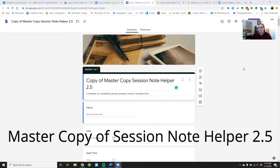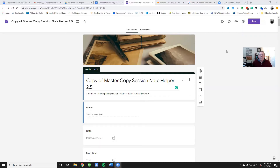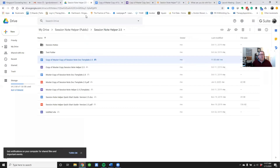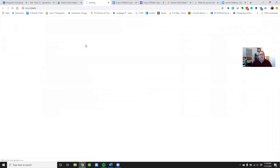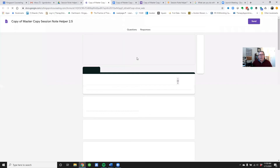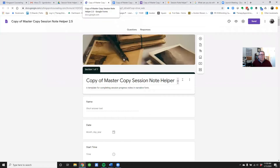This is the Google Form, and I have it in editing mode. When you double-click on it in your Google Drive, this should come up. Here's the Google Drive for the Session Note Helper, here's the copy, and you just double-click on that to bring up the Google Doc.